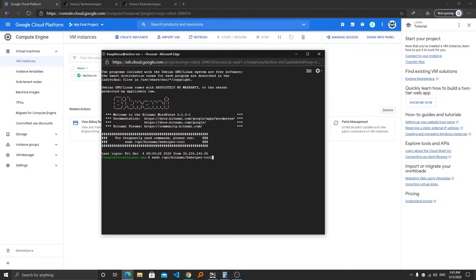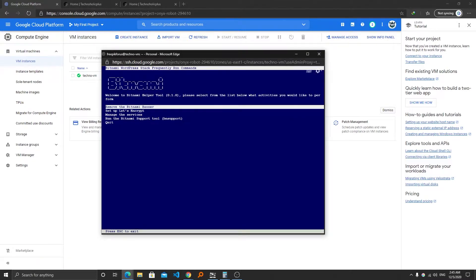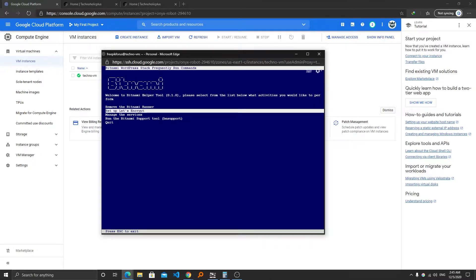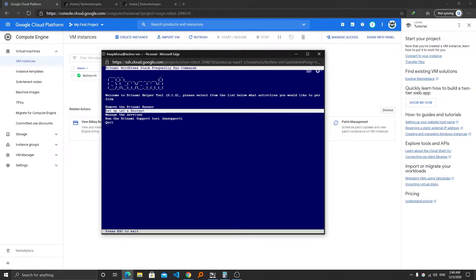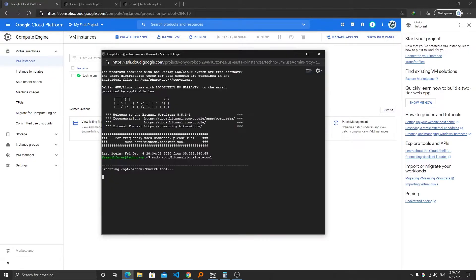Now we will paste it, and now here we can see we can remove the Bitnami banner just by selecting this option and hitting enter. To navigate, just use Windows up and down arrow keys. In this case we're going to install the SSL, so we're going to select the setup Let's Encrypt and then hit enter. Now we can see the bncert tool is being executed.